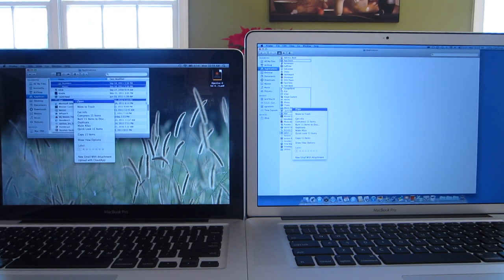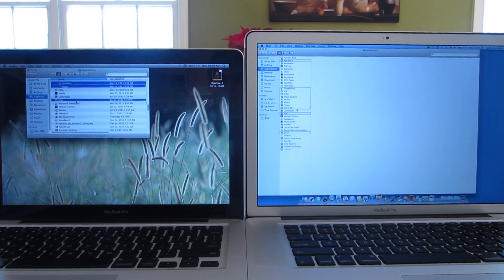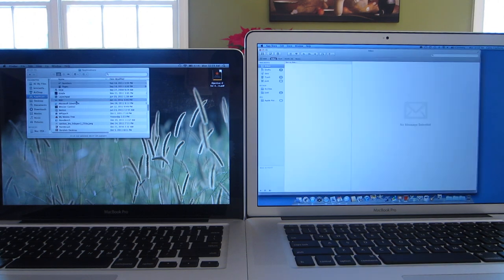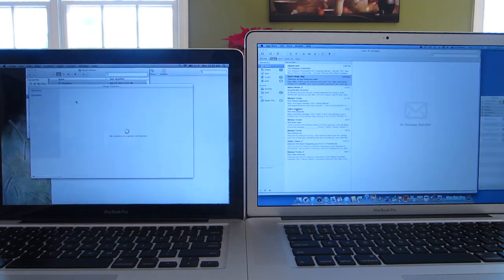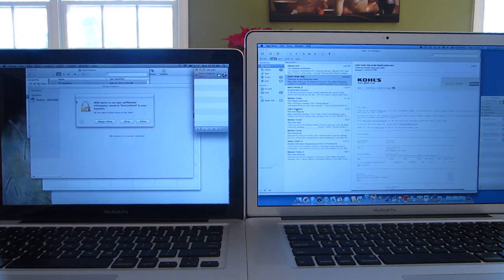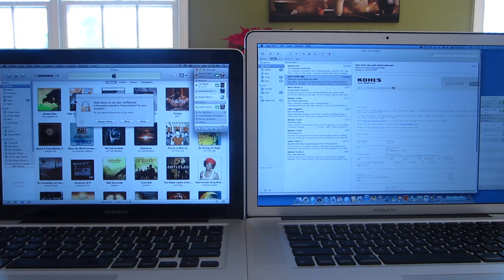Now up next we have the classic application stress test, where basically you just open a whole bunch of applications at once and see which one can complete all of the application opening faster.